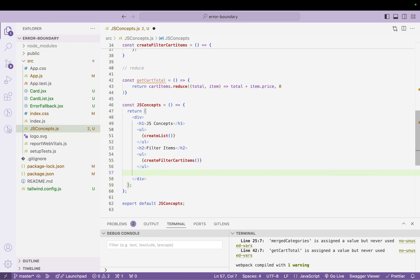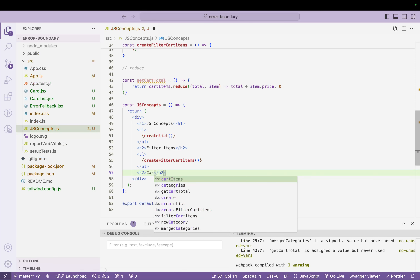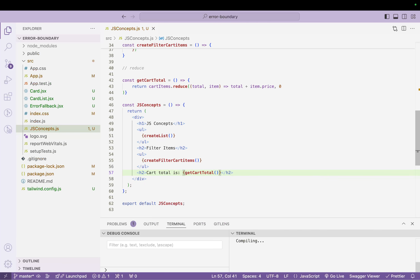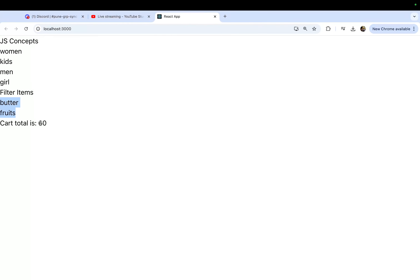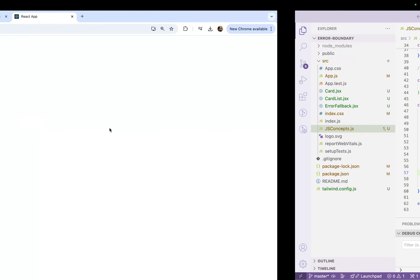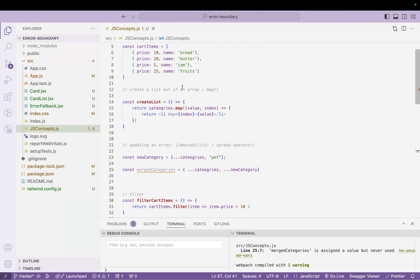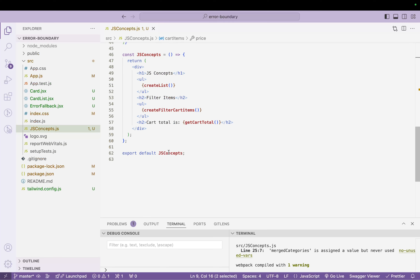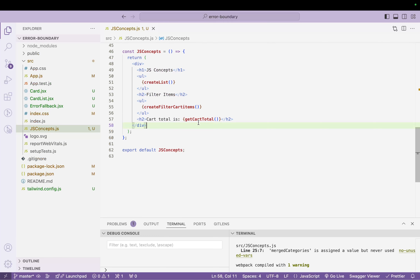Now let me render an `h2` that says 'Cart total is:' and call `getCartTotal`. You can see 60. Let's verify: 10 + 20 + 5 + 125 = 160... wait, let me recheck — the example gives 20, 5 (jam), and we had 35 plus 25 = 60. So yes, 60 is correct. This is how you use reduce.